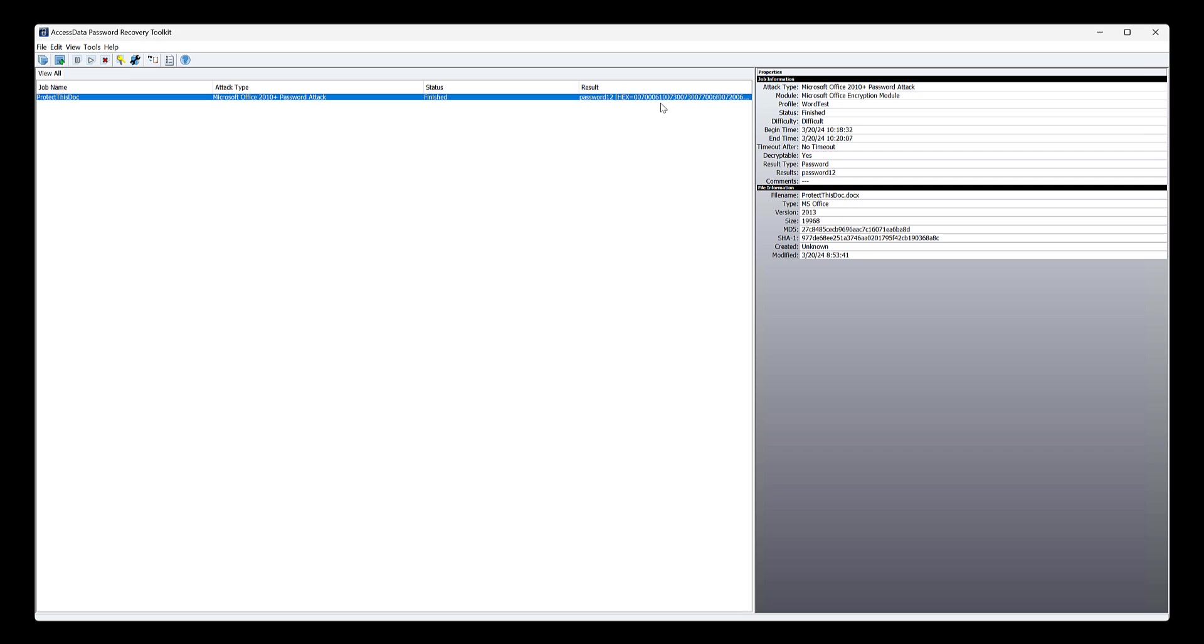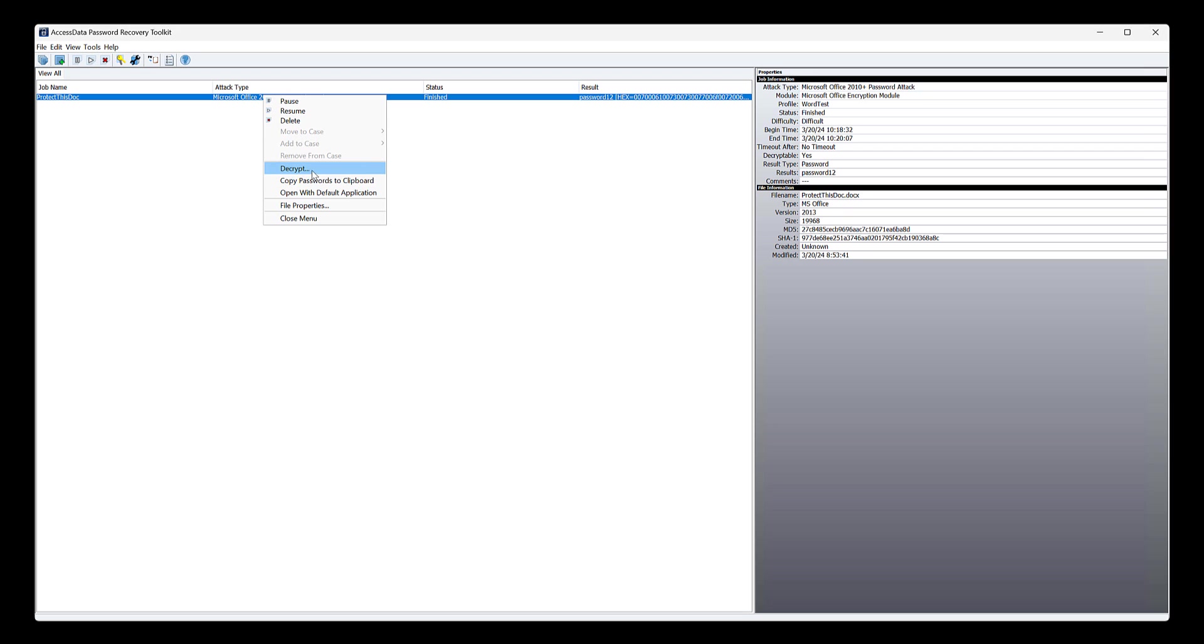We see it here. Obviously, super simple, a more complex password. It's probably gonna take longer, of course. The idea here is just to show that a current created Microsoft Office file can be hit. So at this point, right click on it.